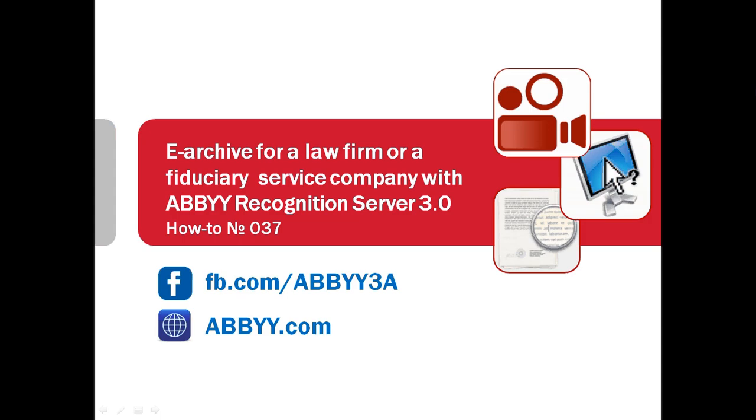Let's watch how ABI Recognition Server may assist such companies in creation of structured and searchable archives.